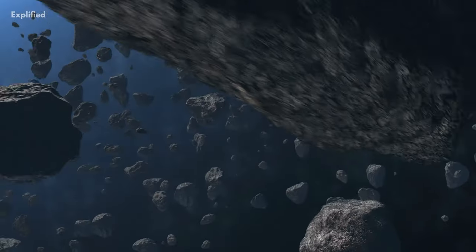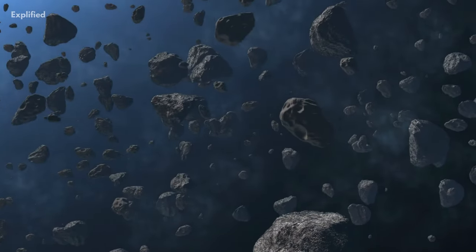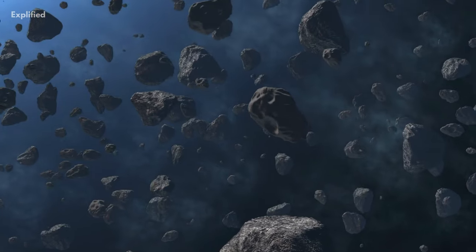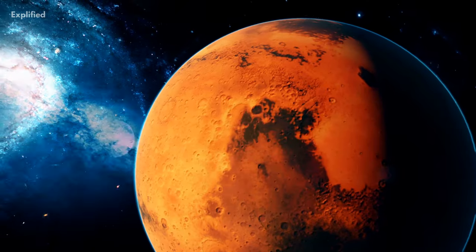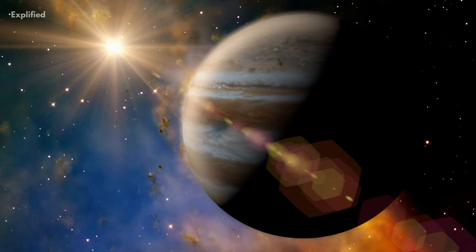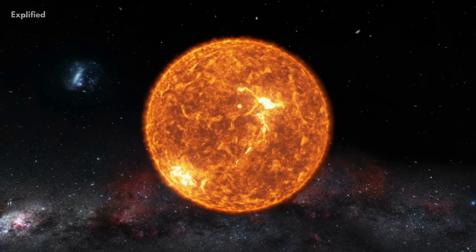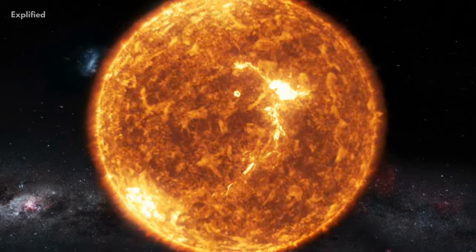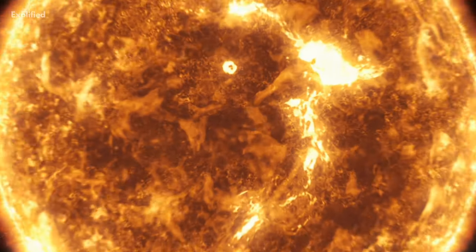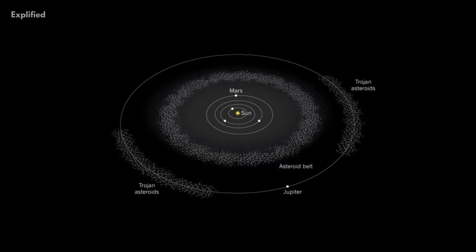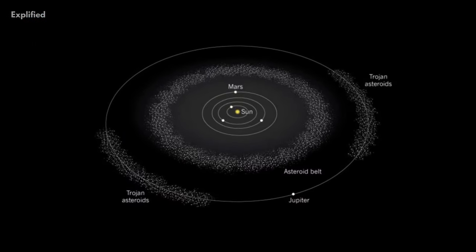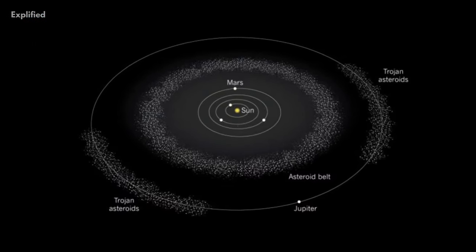The asteroid belt is a region of space found between the planets Mars and Jupiter. Most of the asteroids orbiting our Sun are found in this belt. It is described as torus-shaped.